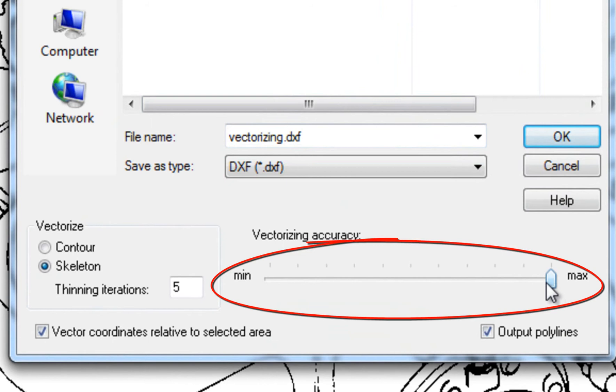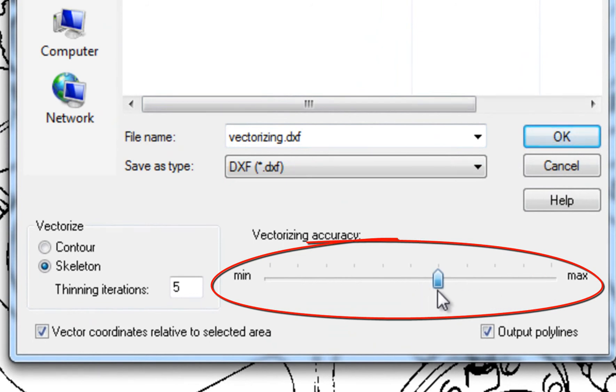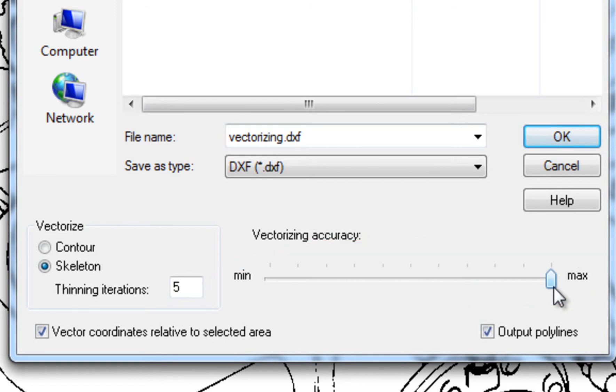Use this slider to configure vectorizing accuracy. Higher accuracy results in more vectors and somewhat larger files.